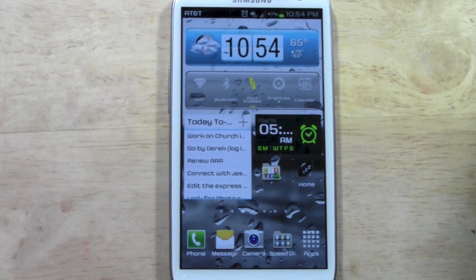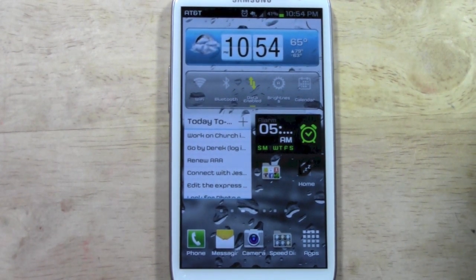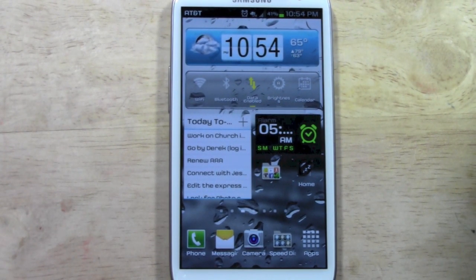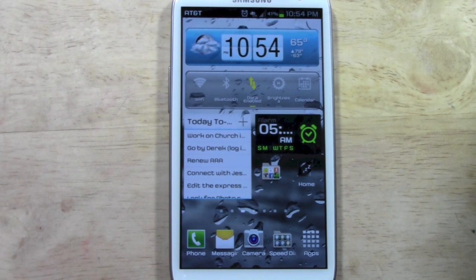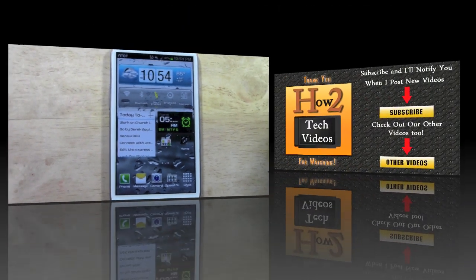That's it. That's how you change the font on your Samsung Galaxy S3 and how you look for new fonts. Hope that was helpful. Go ahead and give me a thumbs up if you liked the video. Subscribe to H2 Tech videos and keep watching. Have a good one.